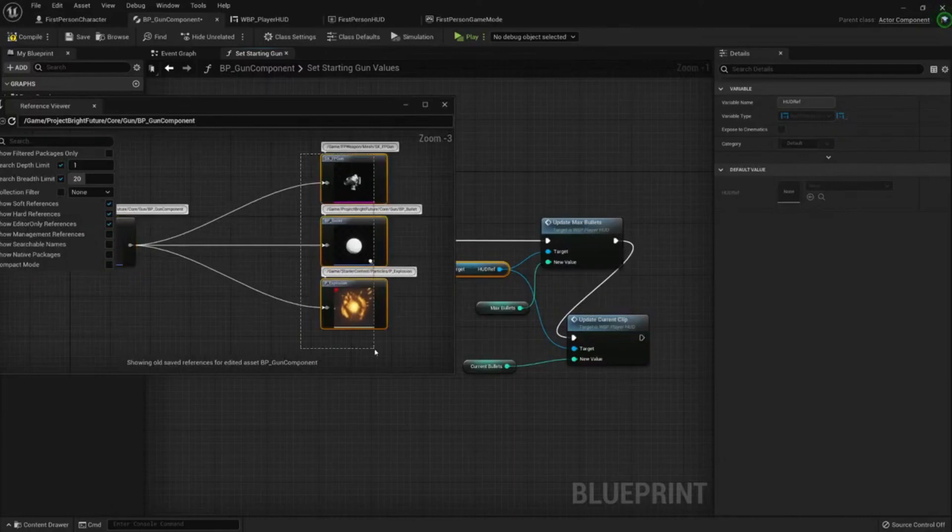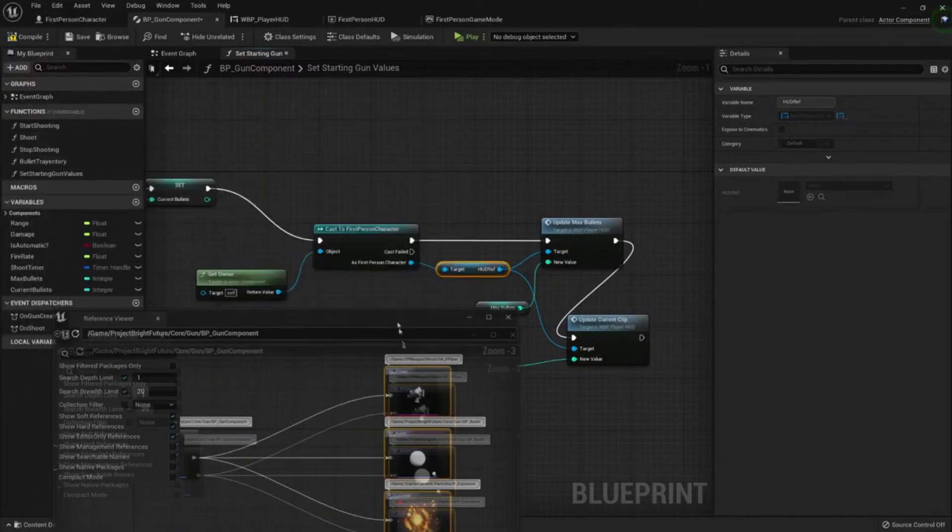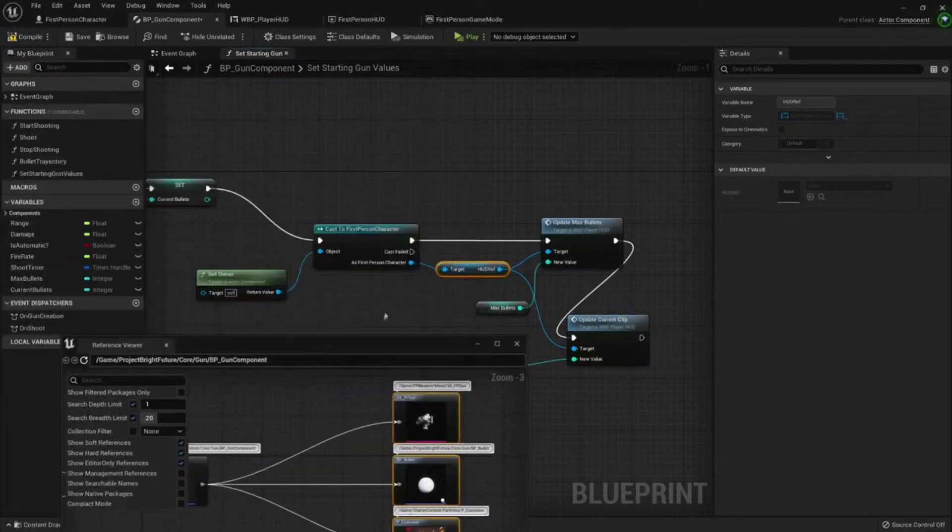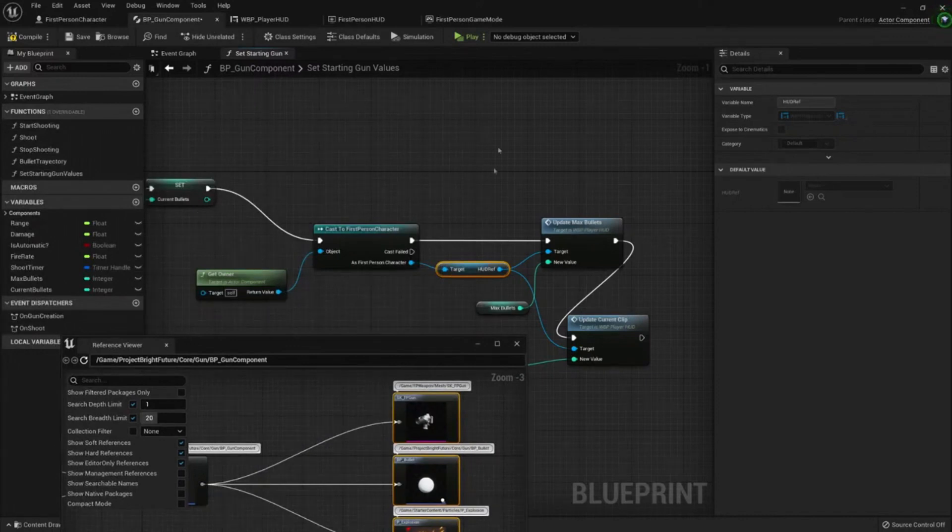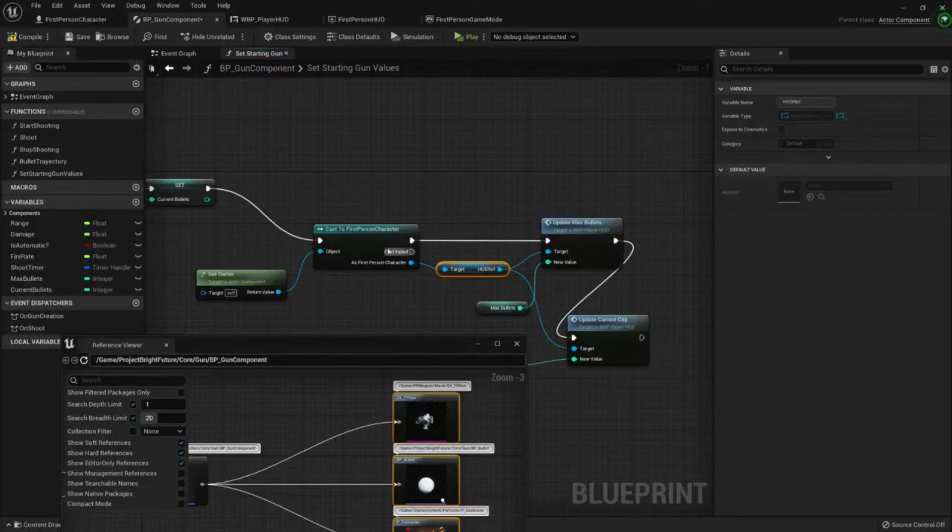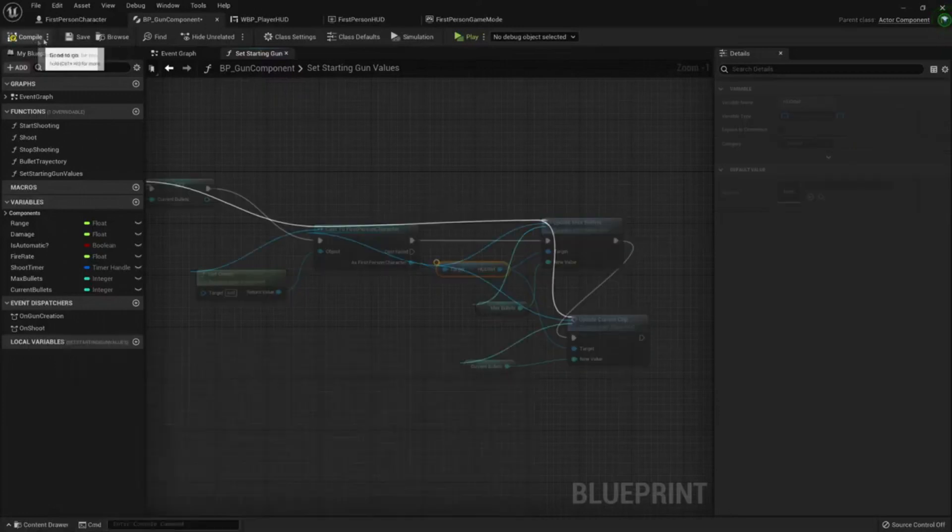Here we aren't using the first person character, so we can use this gun component for any type of character. Whenever we use it we do not need to load this first person character into memory.